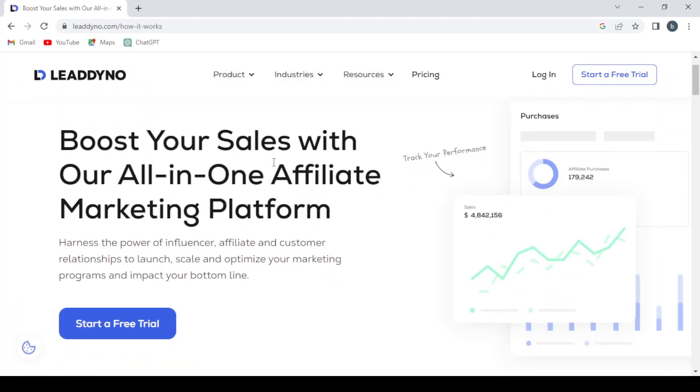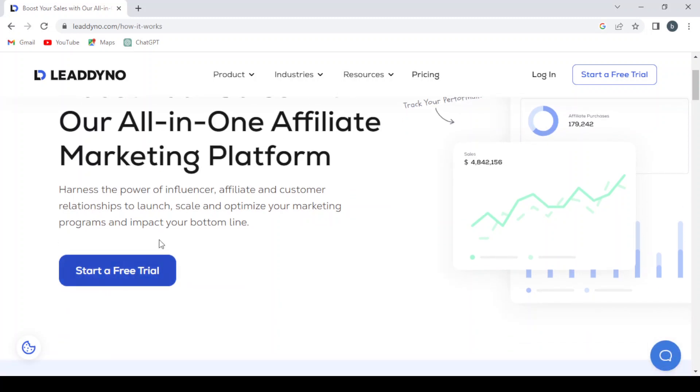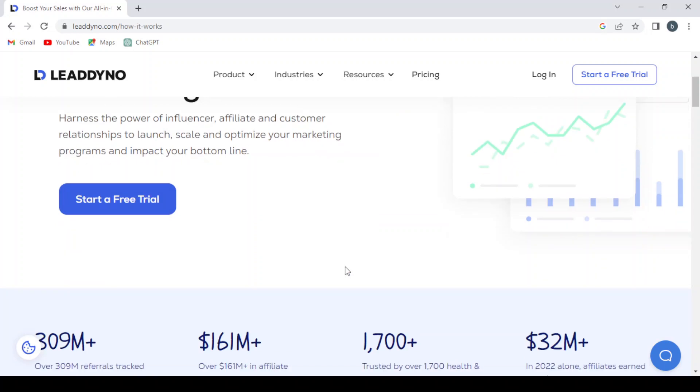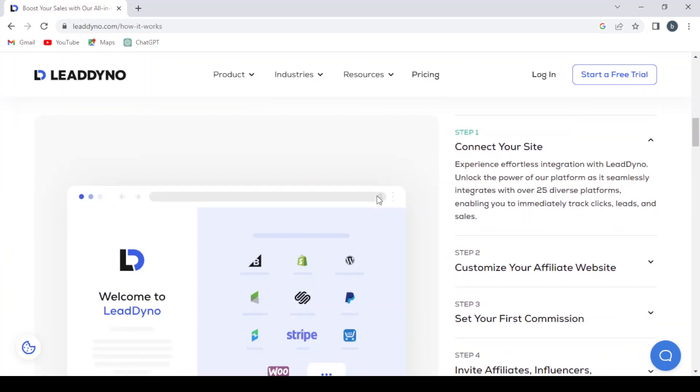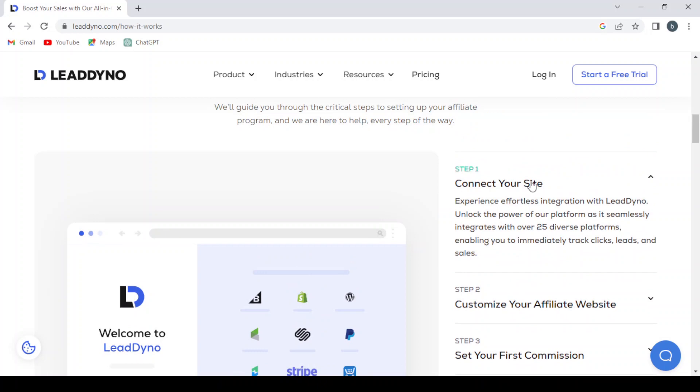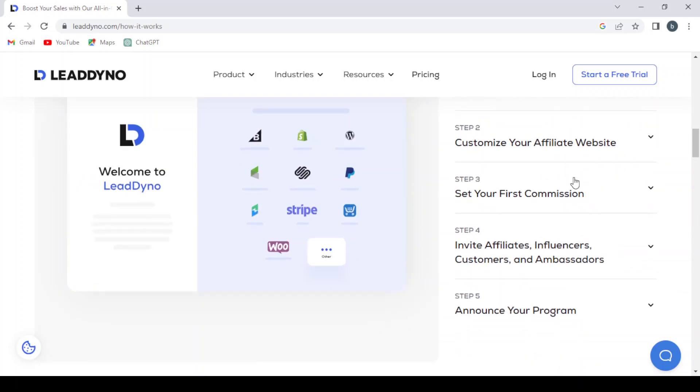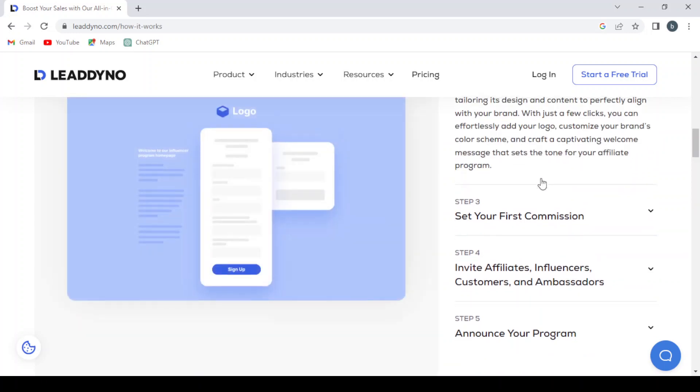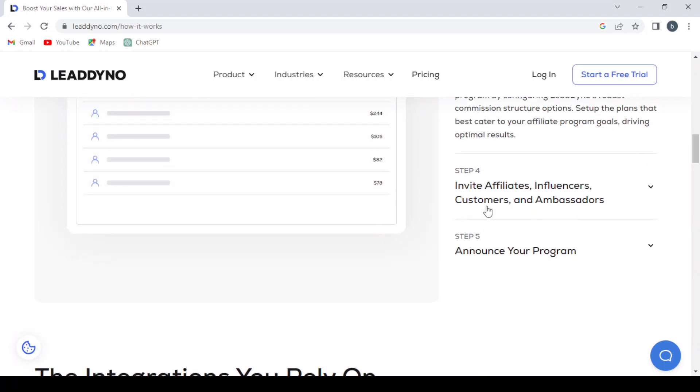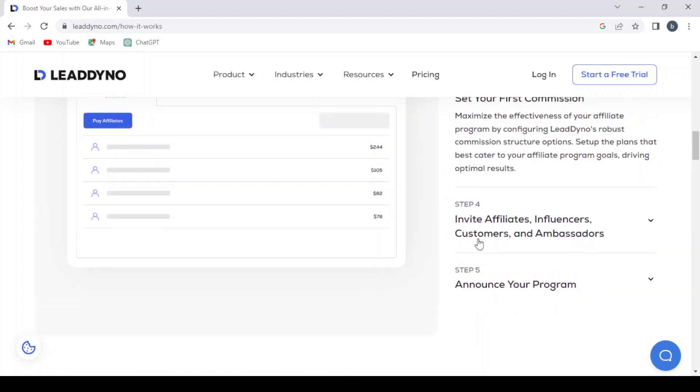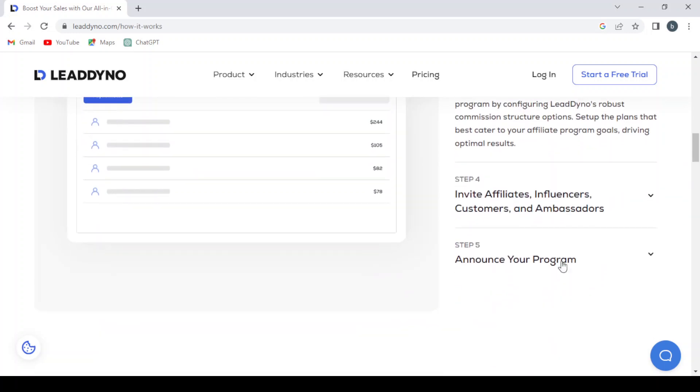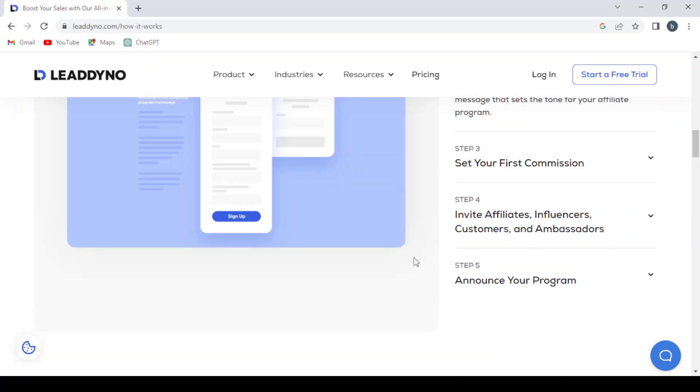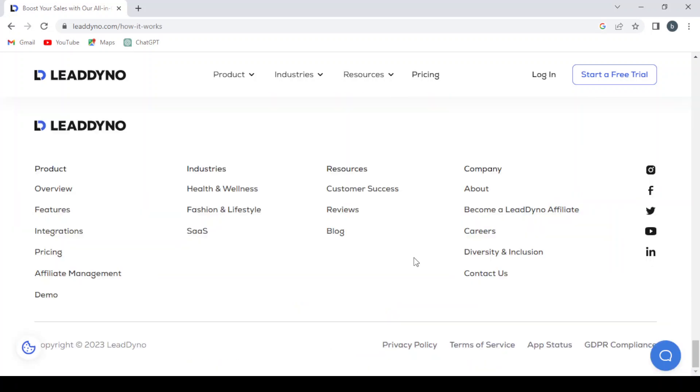Here you can boost your sales with their all-in-one affiliate marketing platform. The steps are: first, connect your site; second, customize your affiliate website; third, set your first commission; fourth, invite affiliates, influencers, customers, and ambassadors; and fifth, announce your program.